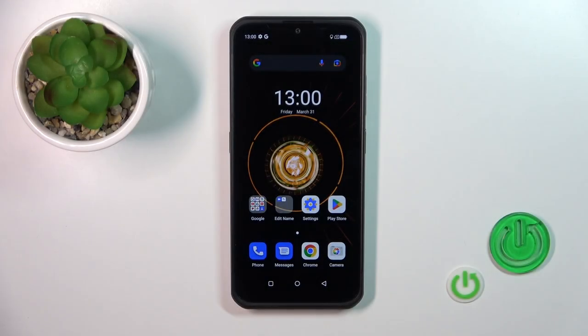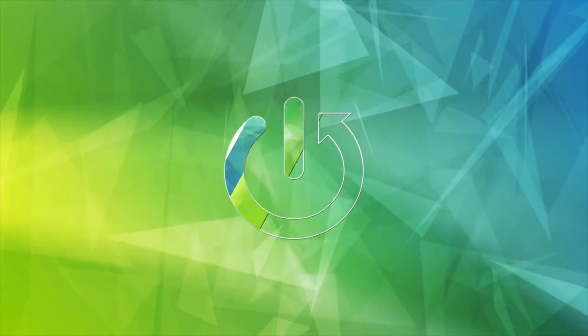Hi, today I'm looking at the Fuel Phone Armor 17 Pro and I'll show you how to change the lock screen wallpaper on this device.